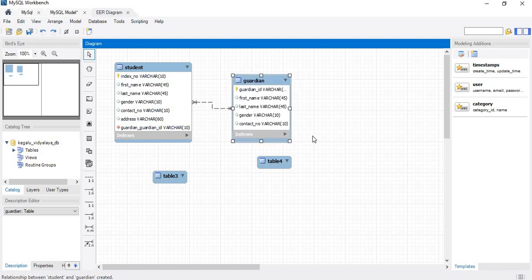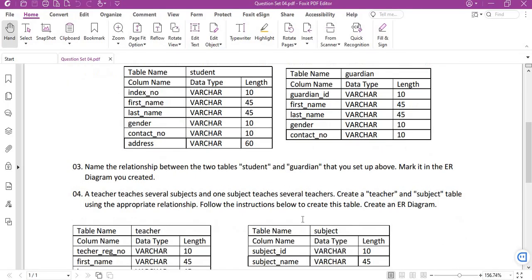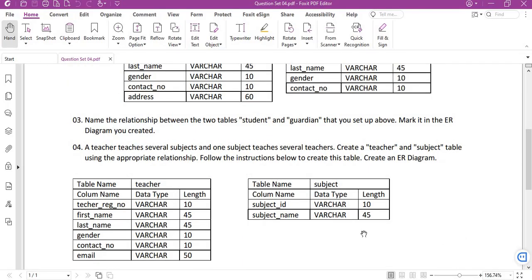Now we will move on to the next table. A teacher teaches several subjects and one subject teaches several teachers. A teacher teaches several subjects. There has a problem with the question. The requirement: create a teacher and subject table.